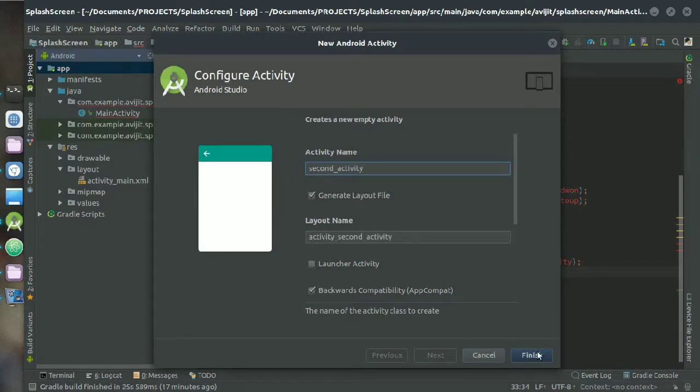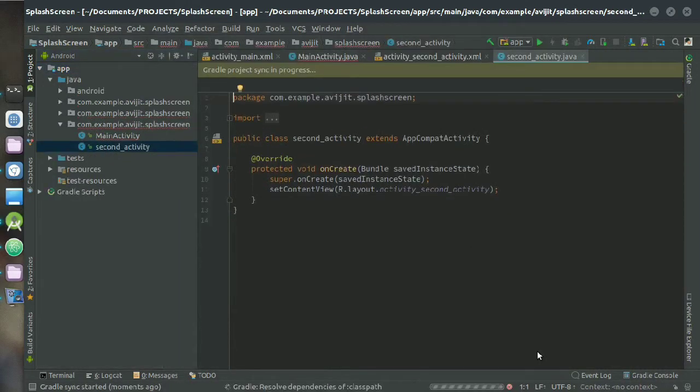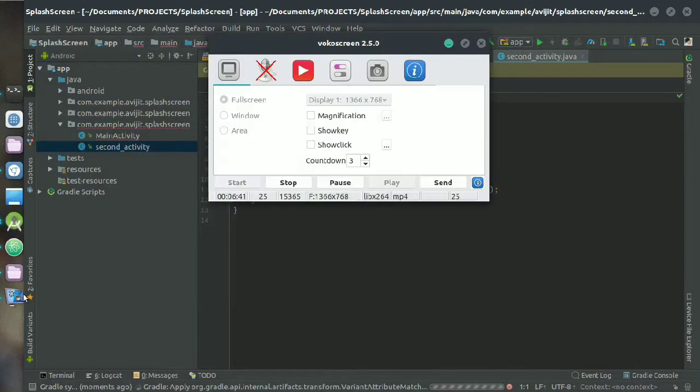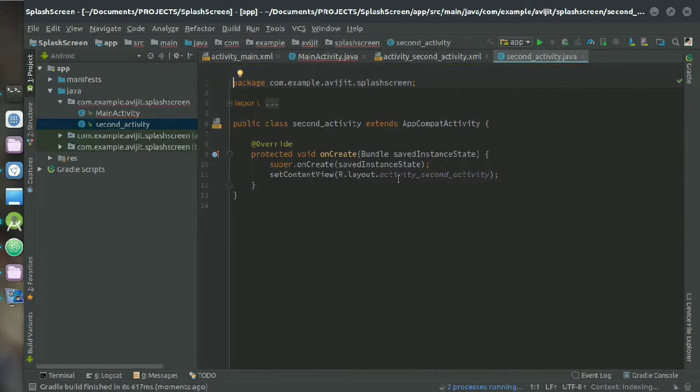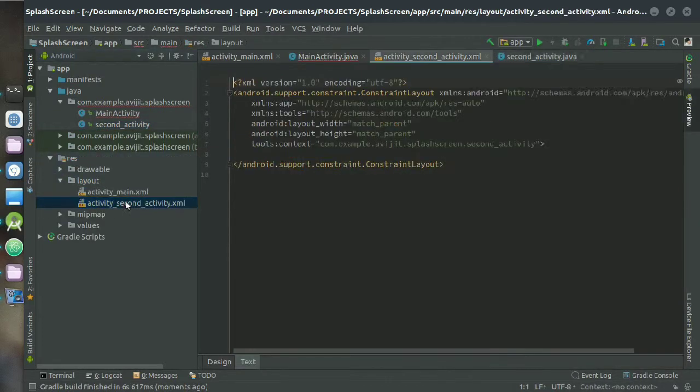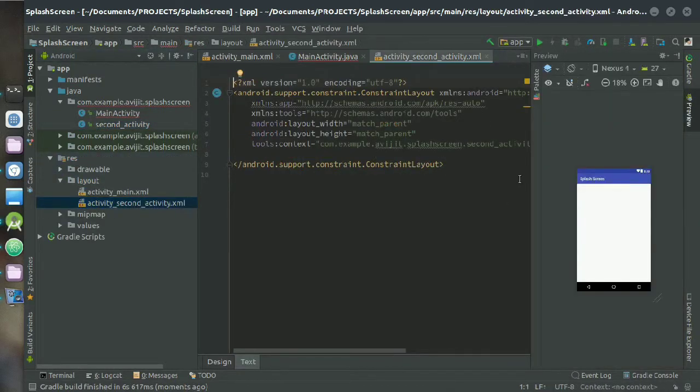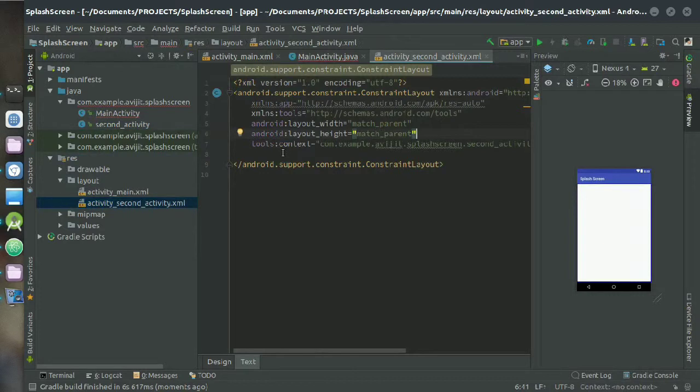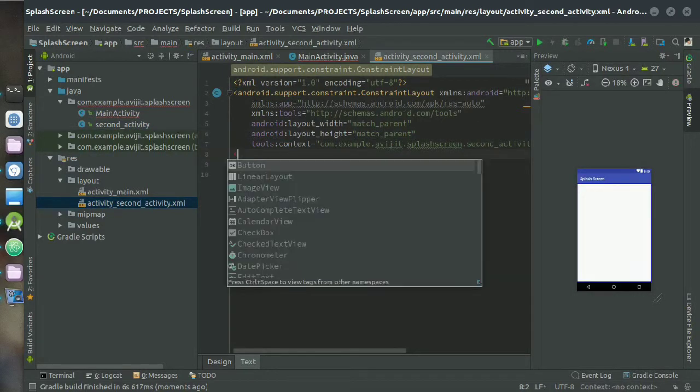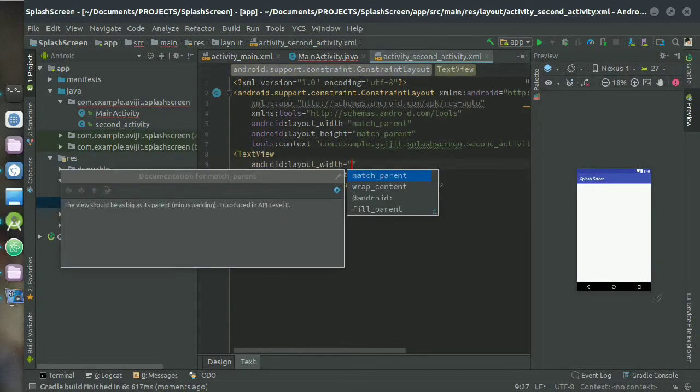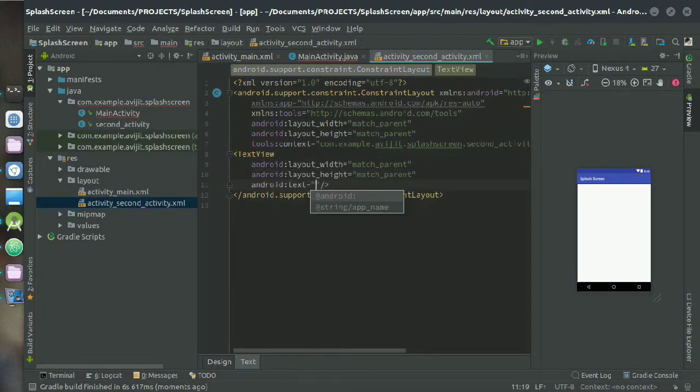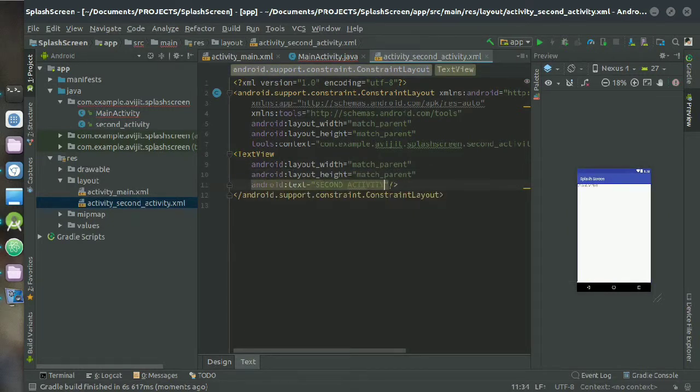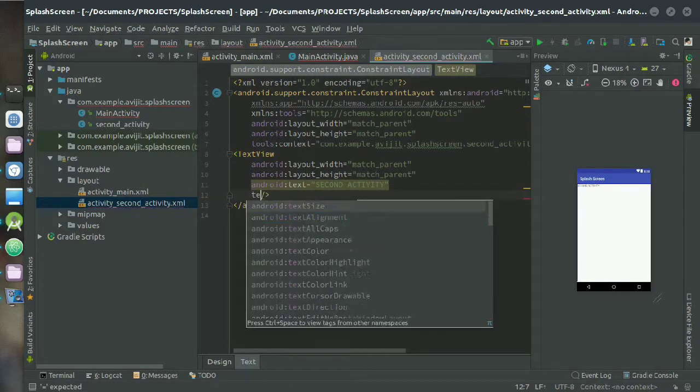I have to design my second activity just to show you. I am keeping a TextView inside it and just naming it as second activity. So now my second activity is created.